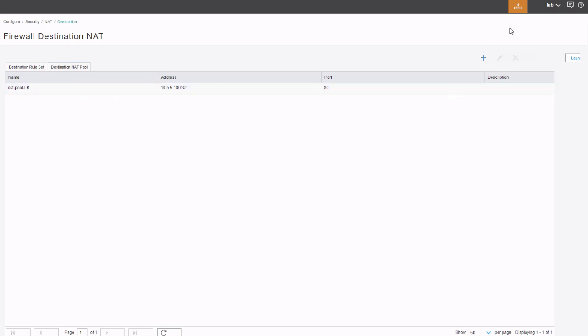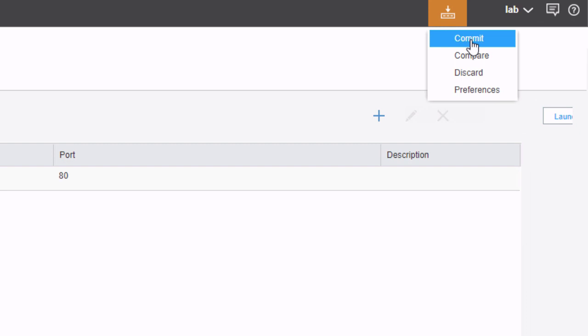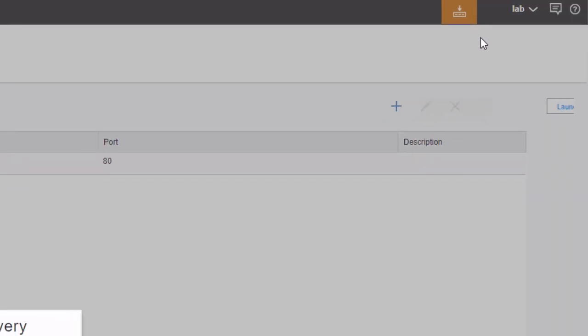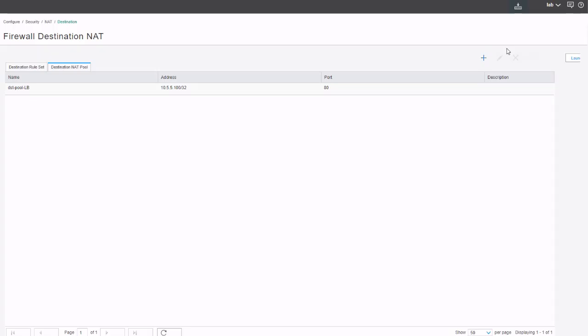Now we just need to commit the configuration. Click the configuration button, click commit, and that's going to push it out to the SRX device. Fantastic.